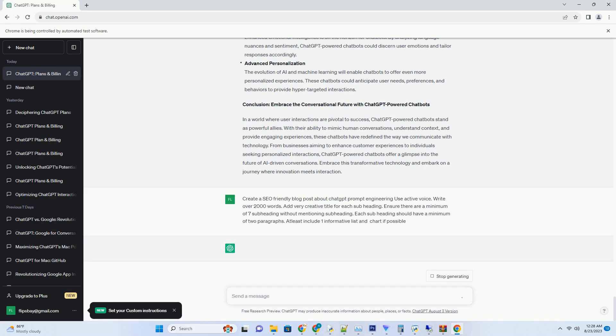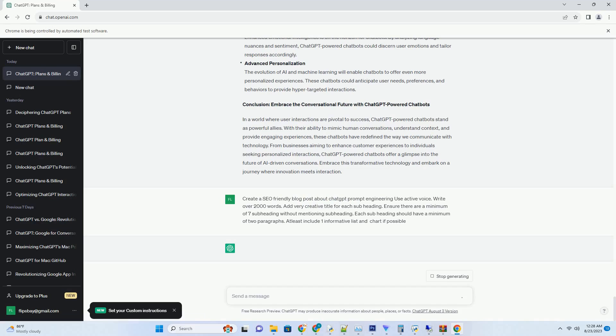From businesses aiming to enhance customer experiences to individuals seeking personalized interactions, ChatGPT-powered chatbots offer a glimpse into the future of AI-driven conversations. Embrace this transformative technology and embark on a journey where innovation meets interaction. Embrace the conversation.